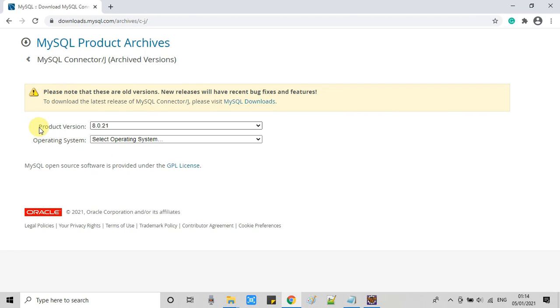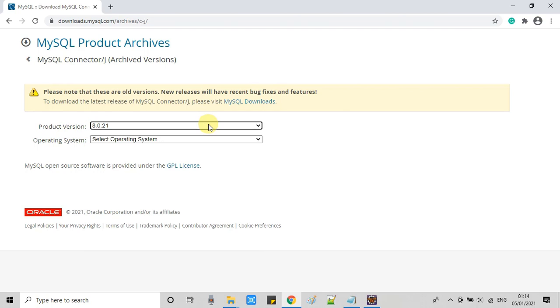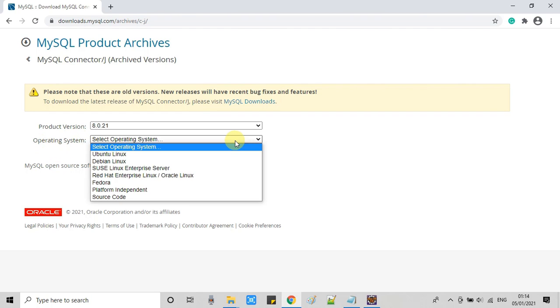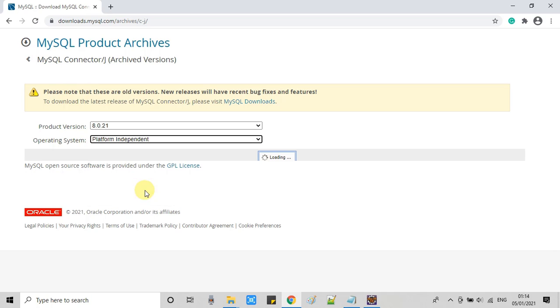Here we have two drop-downs so we have to select the appropriate version of MySQL and then in the second drop-down we have to select platform independent option.